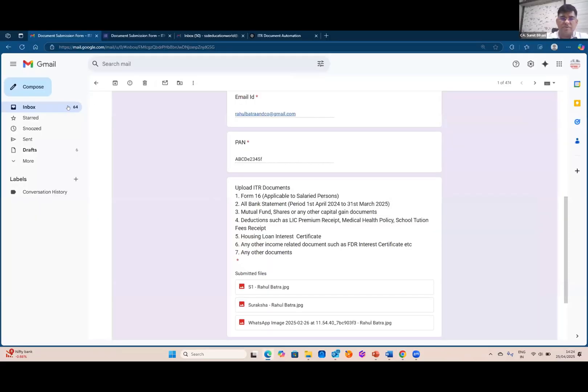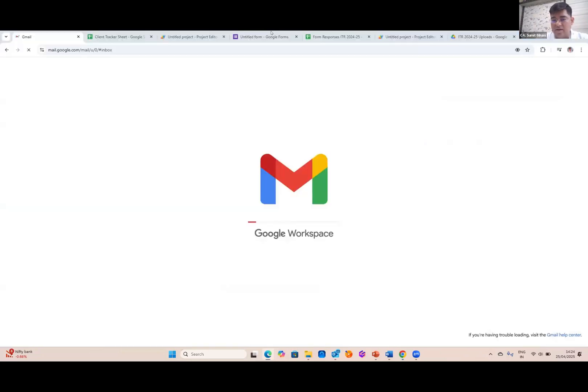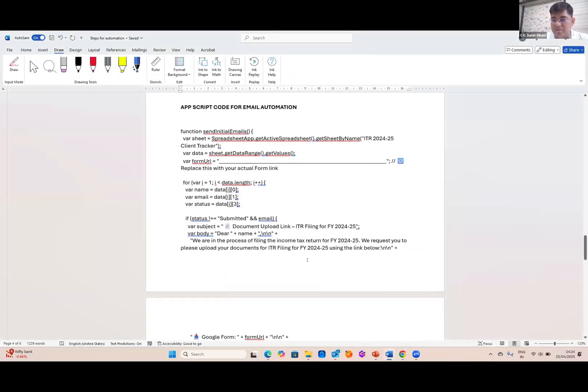Understood, understood. Right? Okay, sir. Thank you so much, Rahul. And I hope everyone on the call would be benefited with this use case. So with this, I would request our, sorry, second...